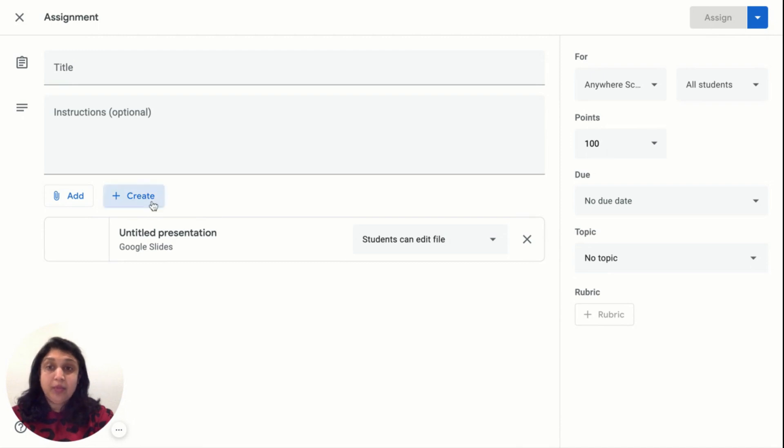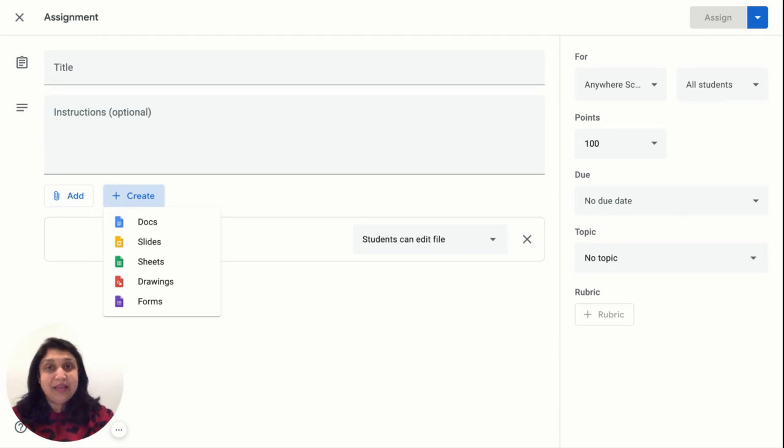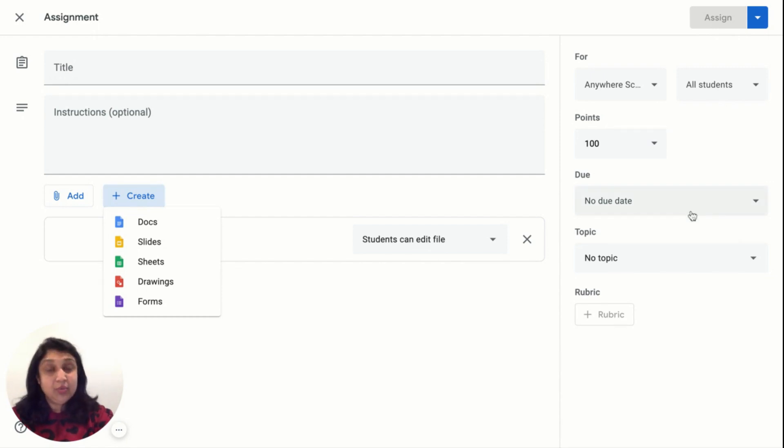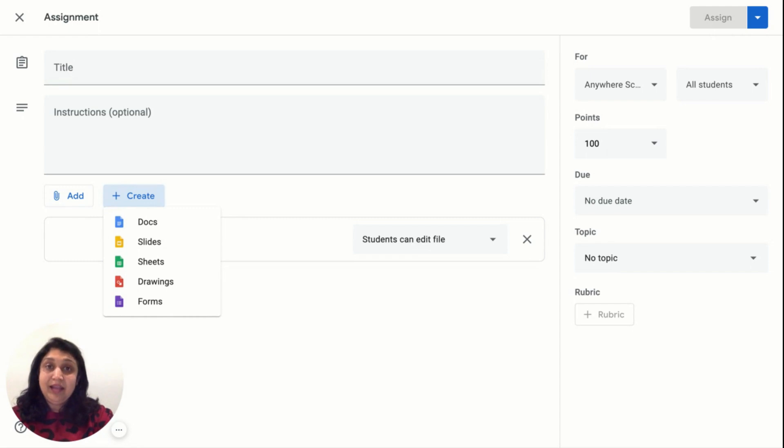You may also want to provide them with Google Drawings to create and see more innovative masterpieces. Do not forget to set the point value, assign it to all the students, select a preferred due date, which is usually the day of your class, and pick a relevant topic. Click on Assign and you're done.